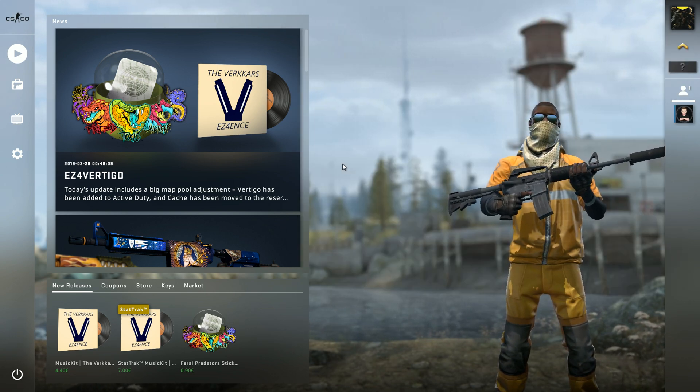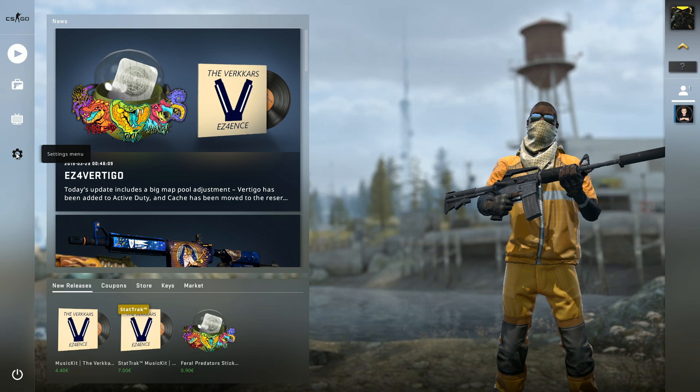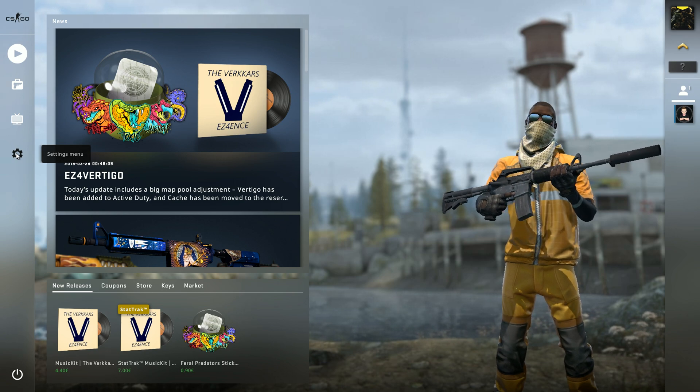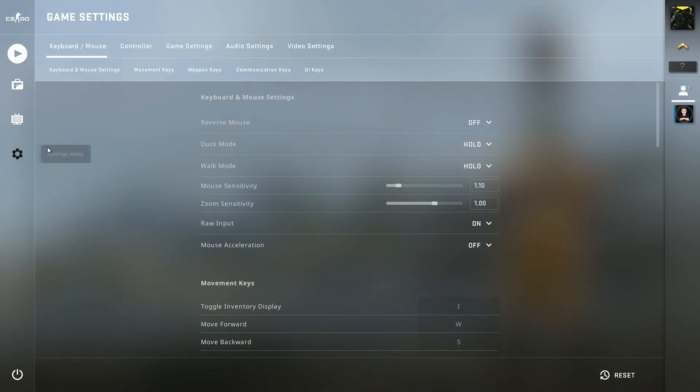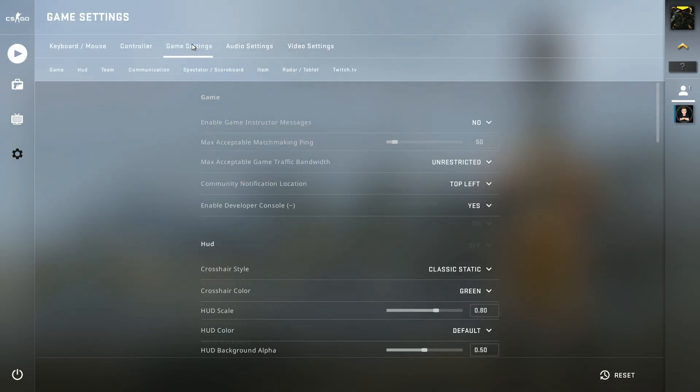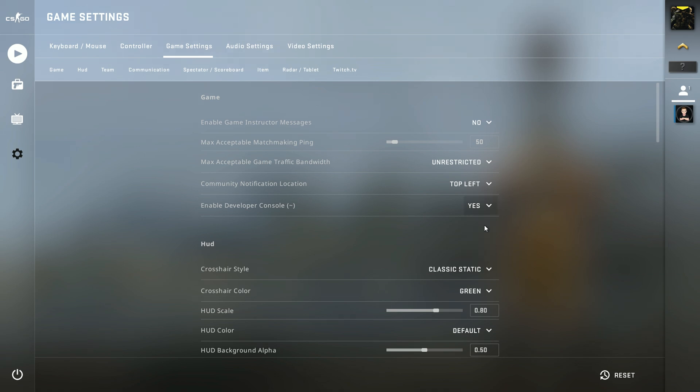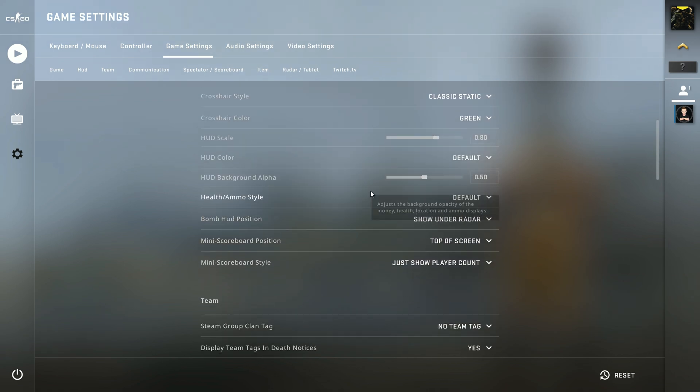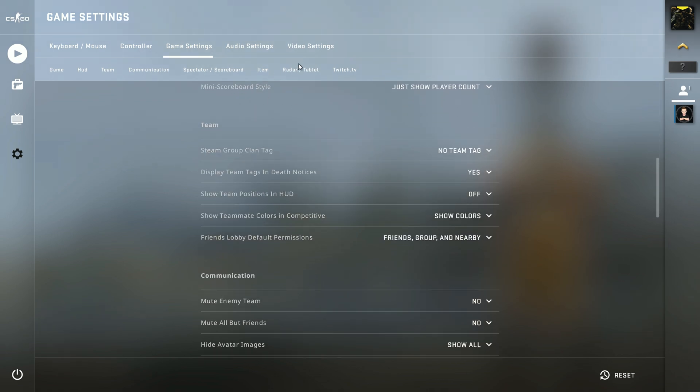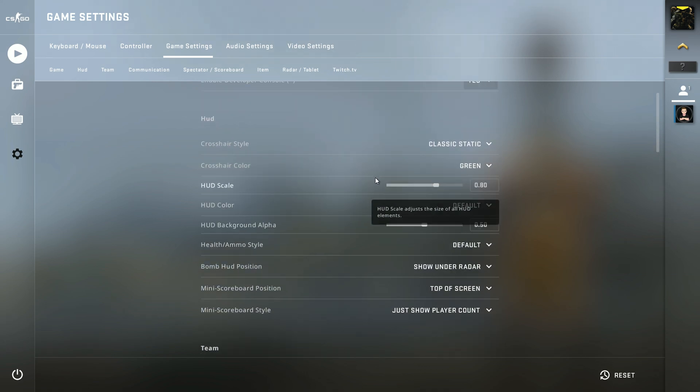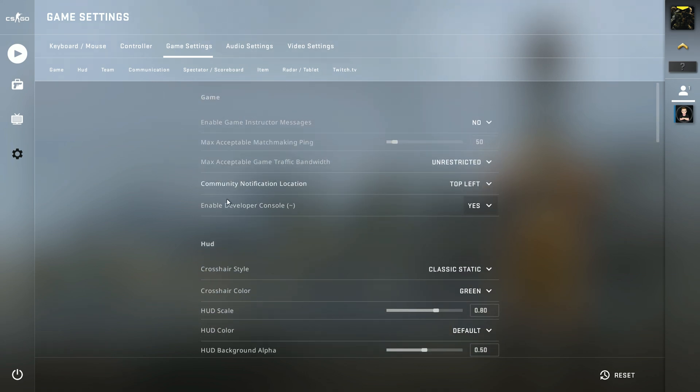So first of all you go into your settings menu and then you go to game settings and here it is, enable developer console. You type in yes and now you have to bind a key so you can enable it.